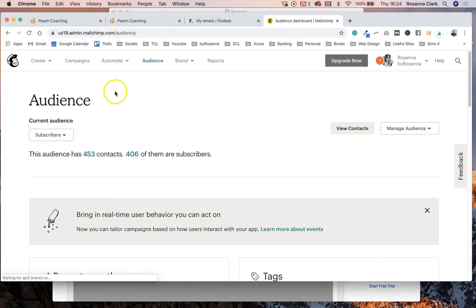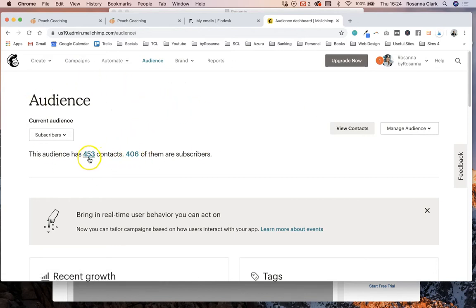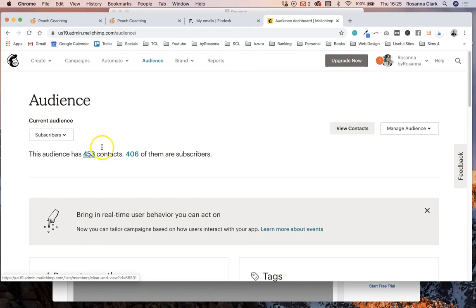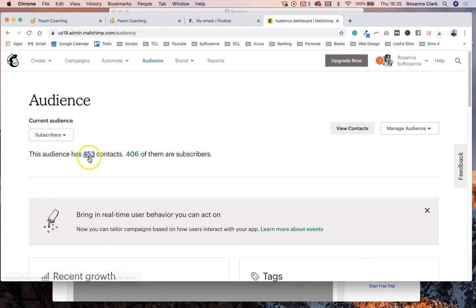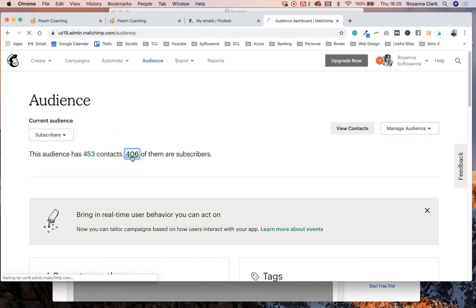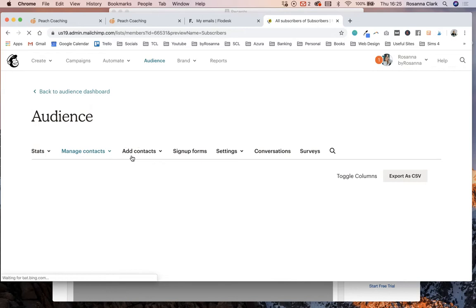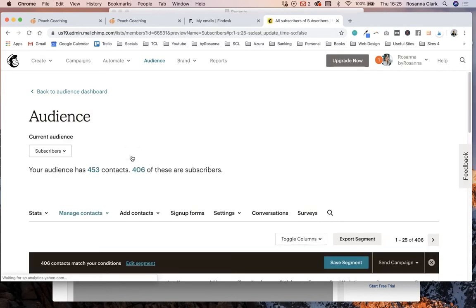And this will show you a list of all your subscribers. You want to click on the subscriber lists and not just the contacts. I think MailChimp basically counts everyone on your list as a contact whether they've unsubscribed from you or not, so you don't want these people because some of them have actually unsubscribed and don't want to hear from you. So make sure you click on the subscribers list.